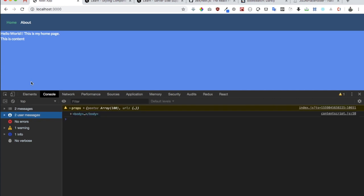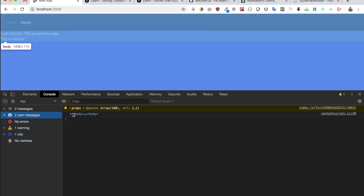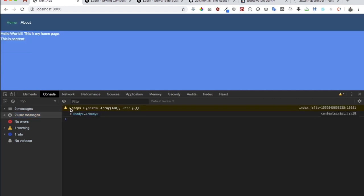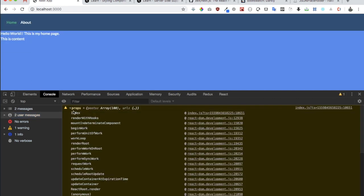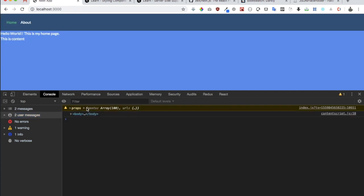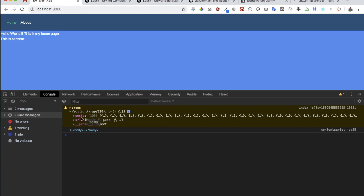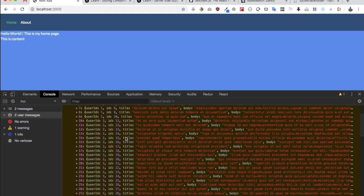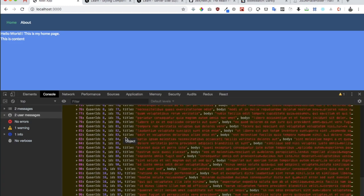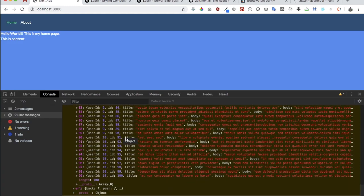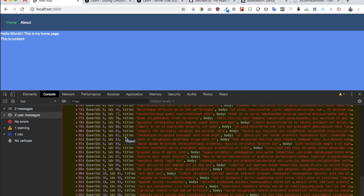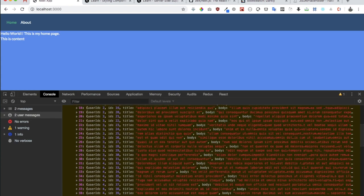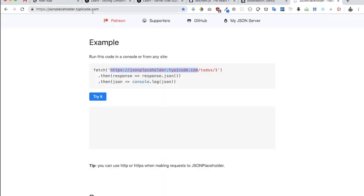And sure enough now you can see you've got props. Inside of posts you have all the posts available, so there are a hundred posts that are fetched using this placeholder API.